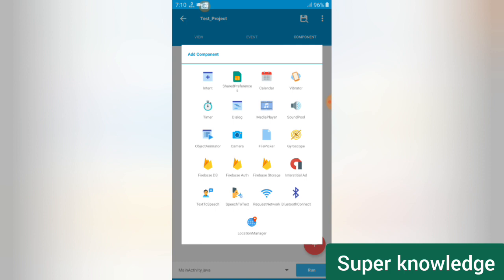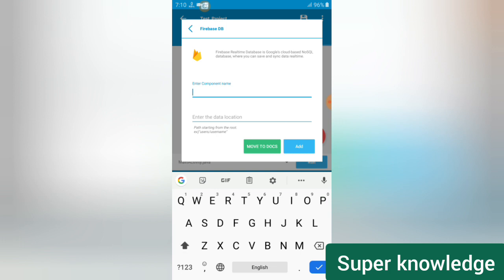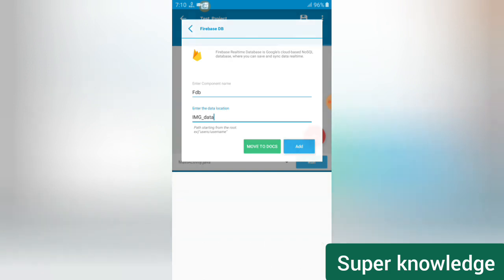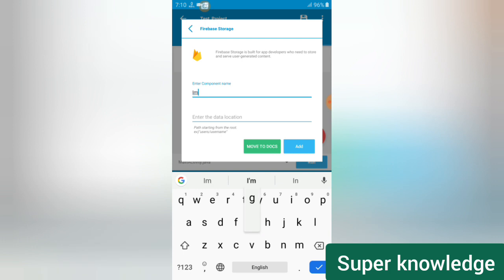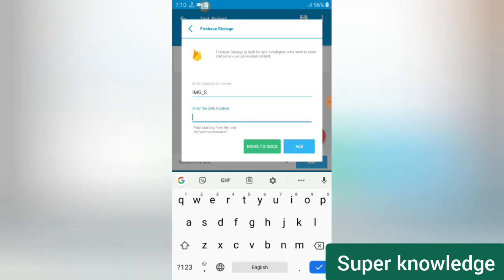Let's create a component: Firebase DB. Set the name as 'fdb' and the location as 'image'. The second component is Storage — also set the location as 'image'. So we add two things: one is Firebase Database and one is Firebase Storage.